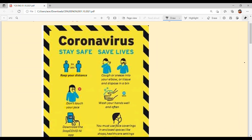Let's understand this poster first. Corona virus — stay safe, save life. Safe raho, zindagiya bachao. The poster is about coronavirus precautions.